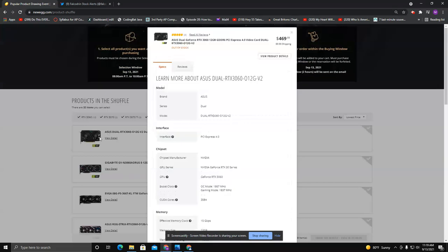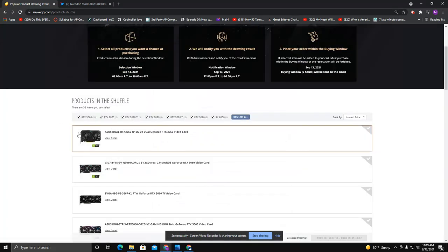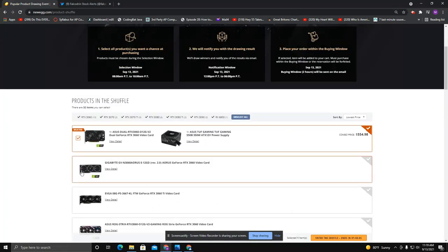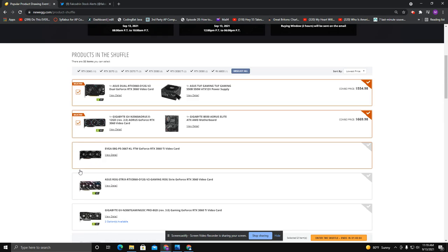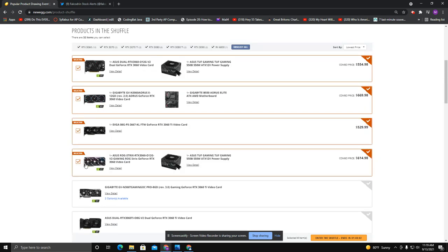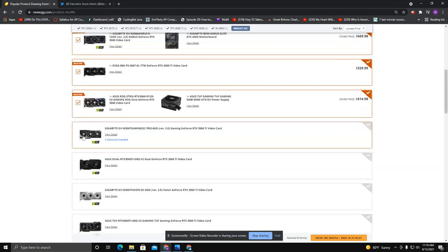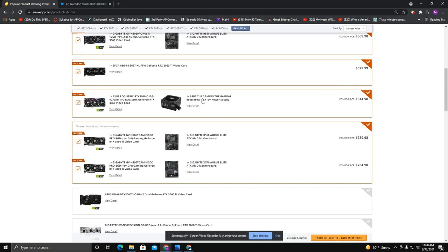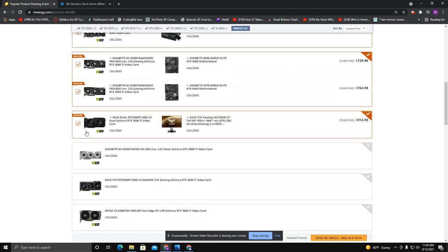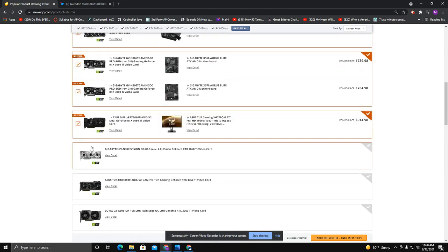They will typically put GPUs at decent prices, and you are entering a lottery to get these GPUs. Now you will notice that some of these are by themselves at a decent price. Some of these are with a power supply or motherboard, and they will make you buy that just to kind of get it.